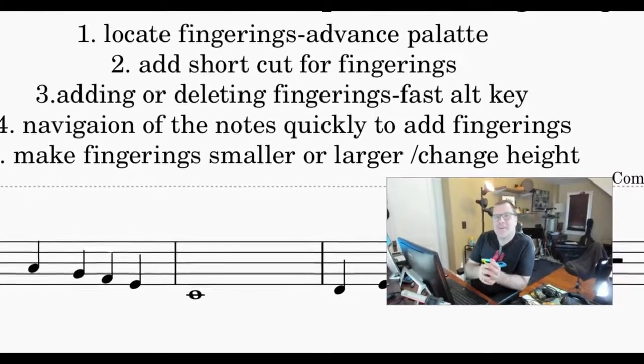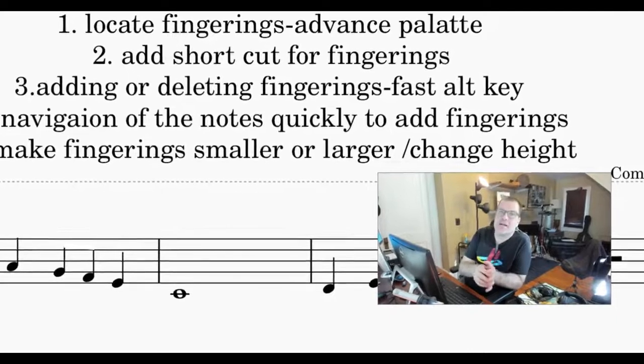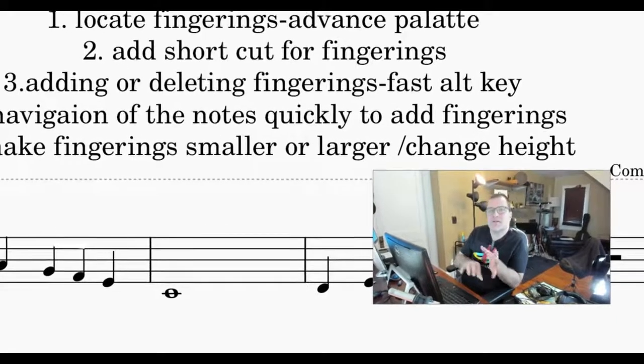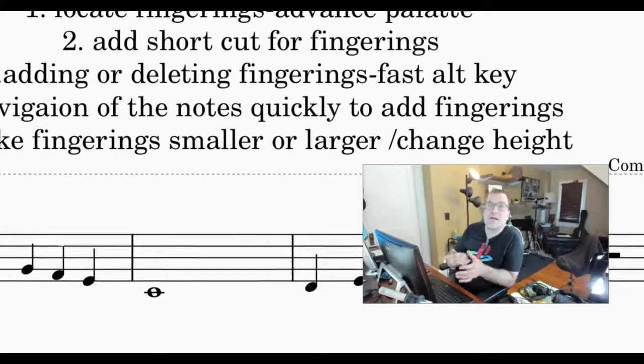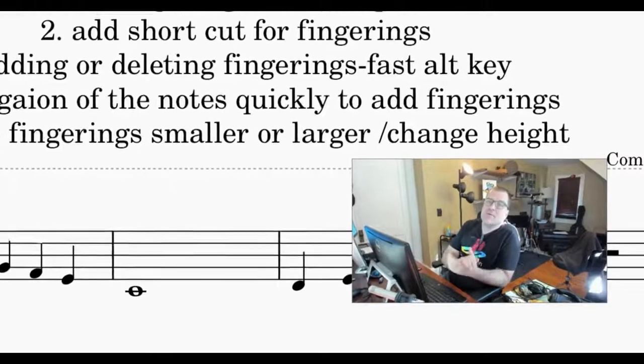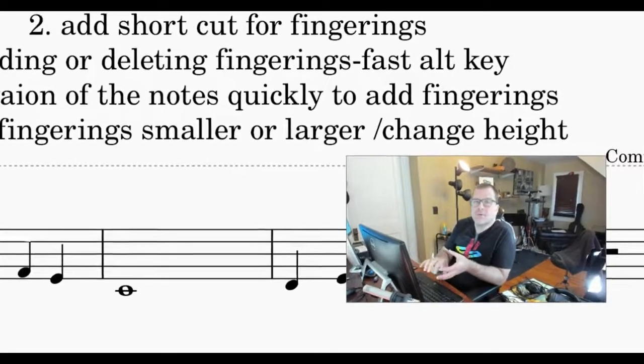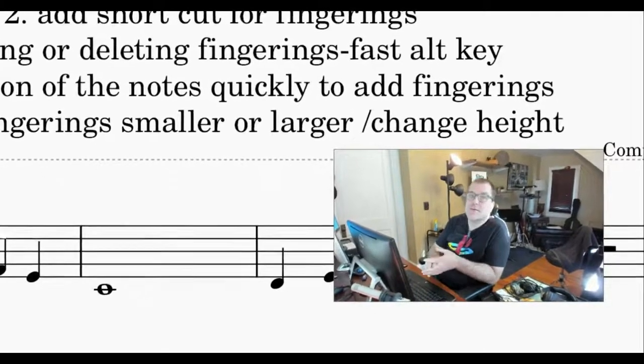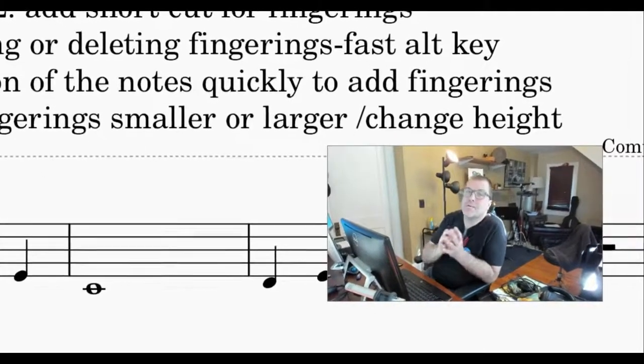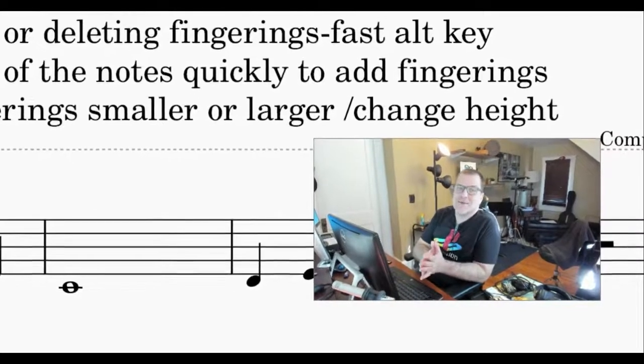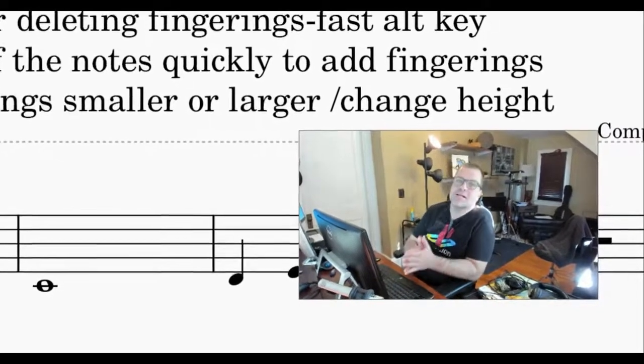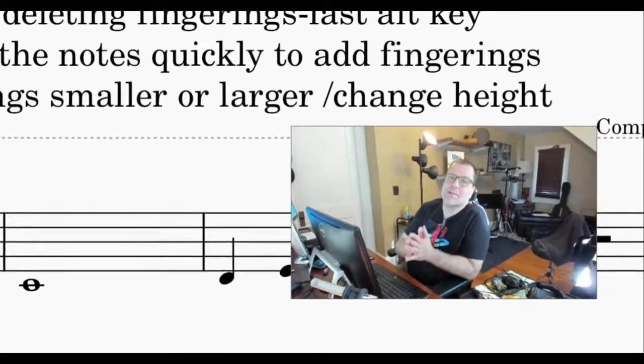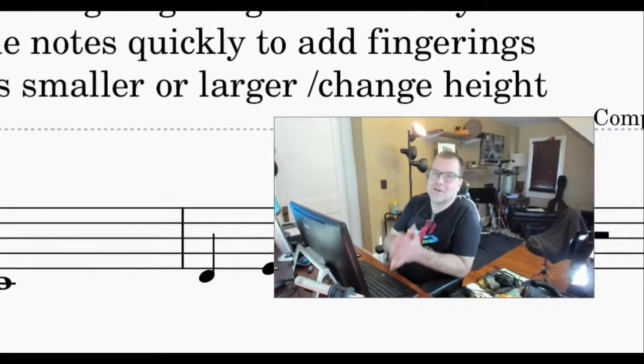Hope everyone's doing well, creating great music. Today's video is on fingering, particularly piano fingering. Some of my learners have been reaching out wanting to change fingerings on an exercise or piece, and they've been doing it a very slow way. I should make a video because less time on the screen means more time practicing and creating.